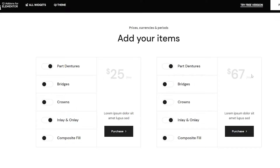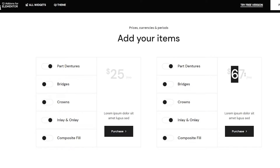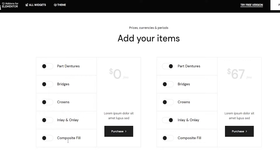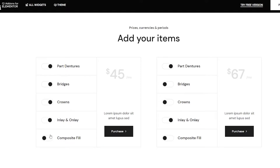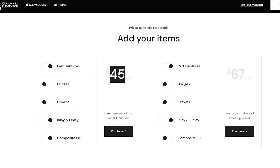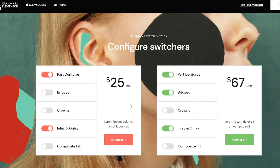If your product base price is $25 and you turn off all the options it will be zero. So if you want bridges it's going to be $15. If you want crowns, inlay, onlay, composite — if you want every single one then it's going to be a different price. If you want a few features and not a lot then it's going to be a different price. This is a widget that you can add.